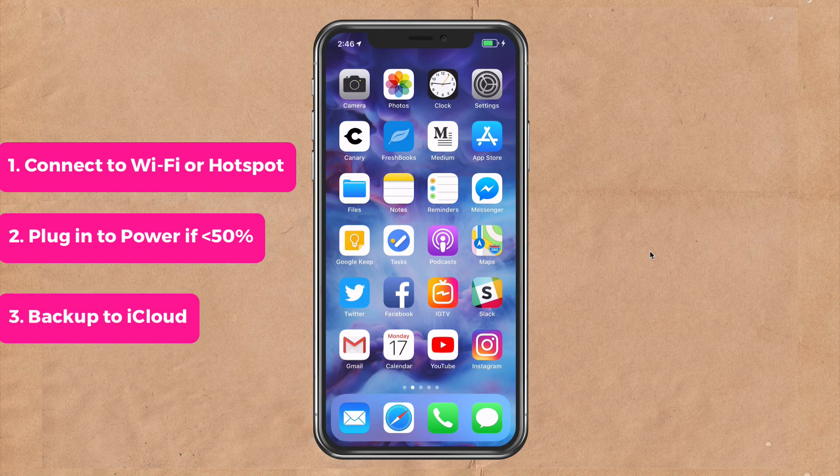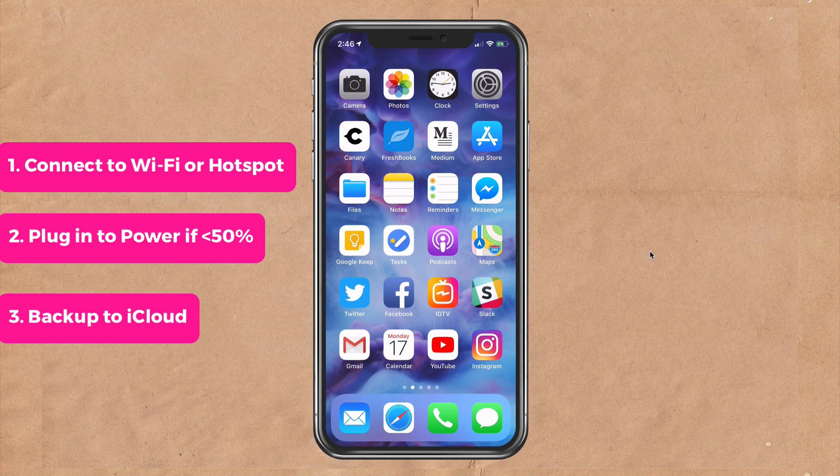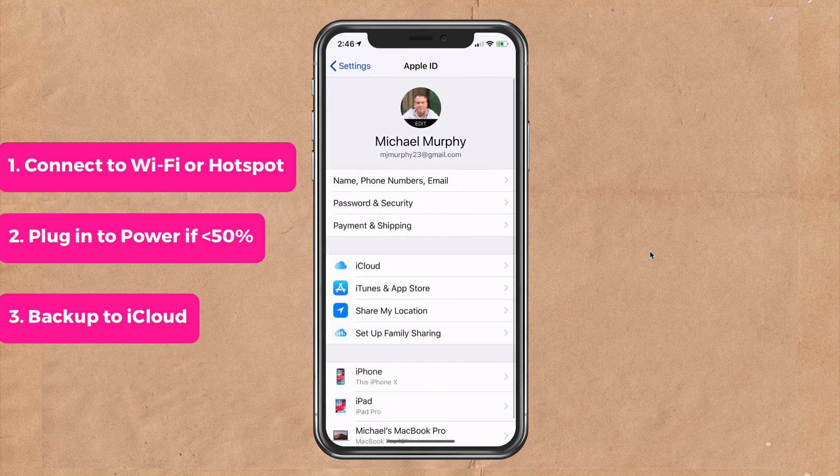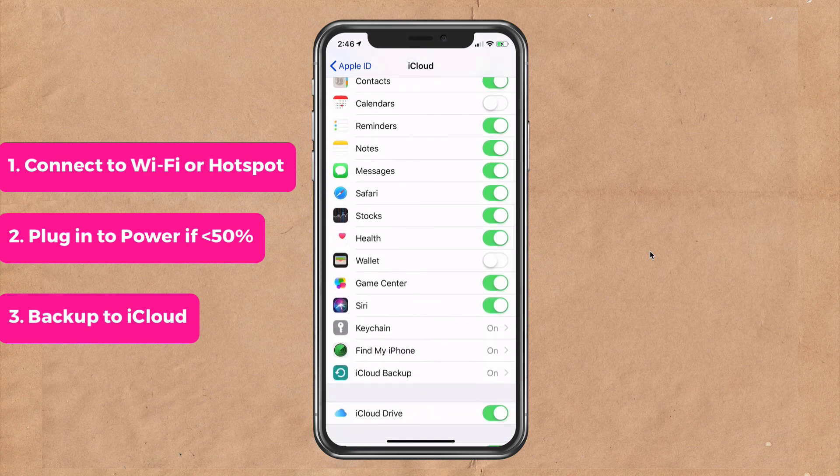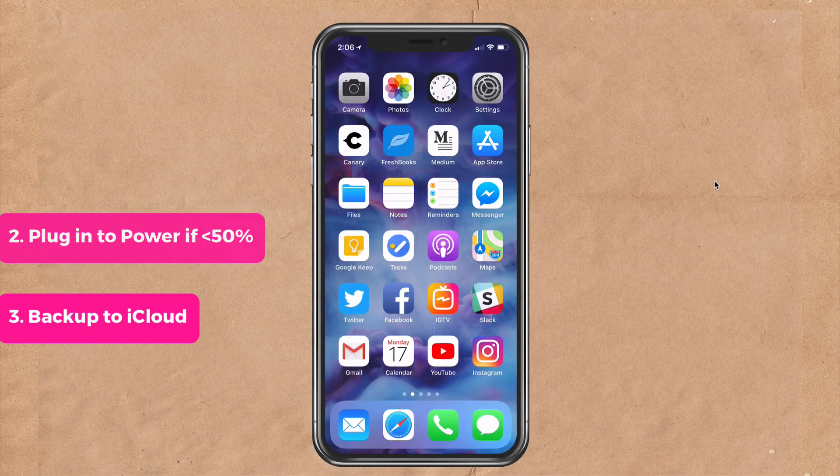Three, before you do the update, it is always a good idea to do a backup. So go into settings, go into the iCloud at the very top there, go into iCloud, go down to backup and click backup now.